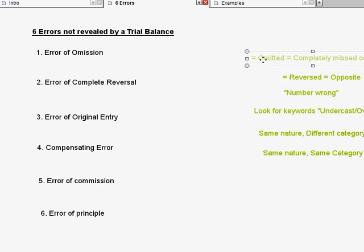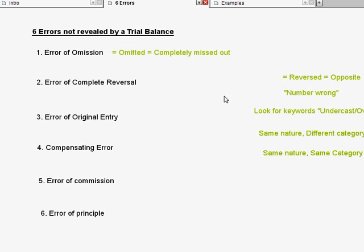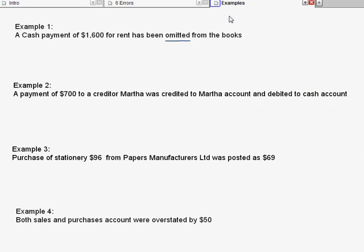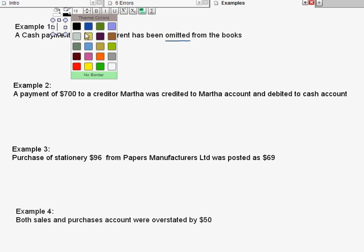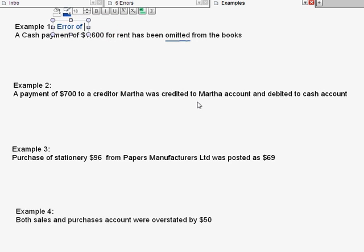Error of omission — omission comes from the root word omit or omitted. Omitted means you completely left out a whole transaction; you totally forgot to record it at all. Let us look at an example. Example one says that a cash payment of $1,600 for rent has been omitted from the books, which means you made a payment of $1,600 for rent but totally forgot to write it inside your books. So very obviously, this one should be error of omission.